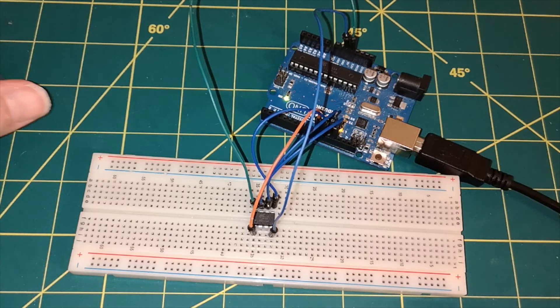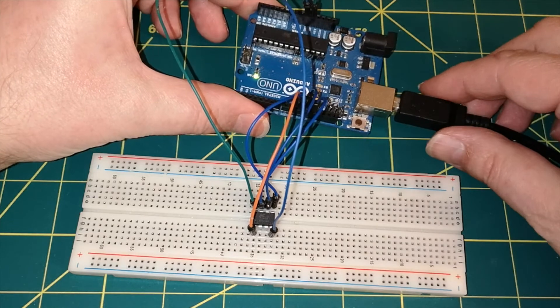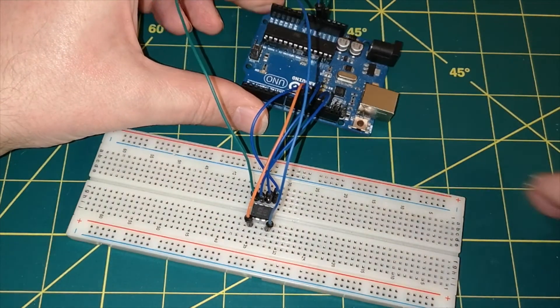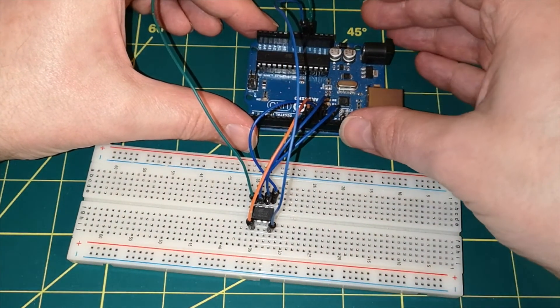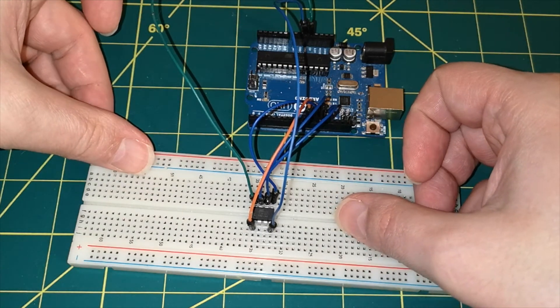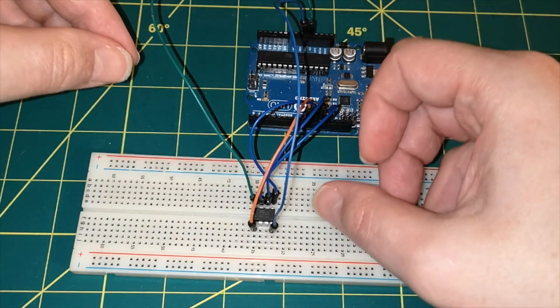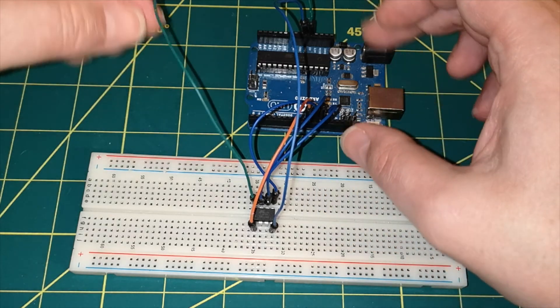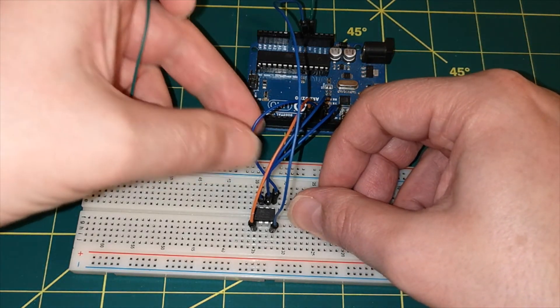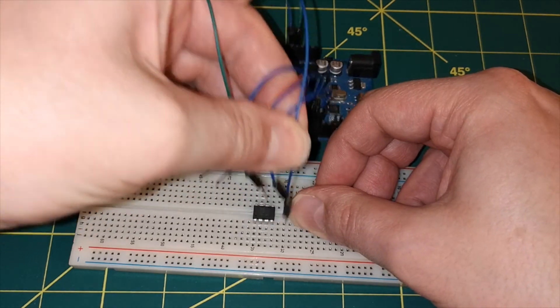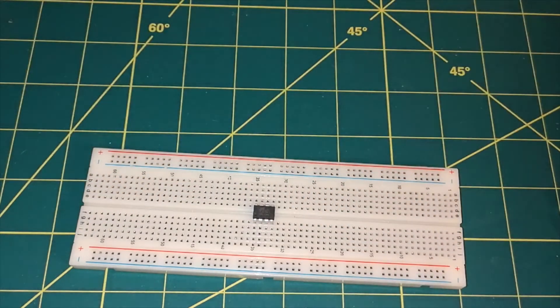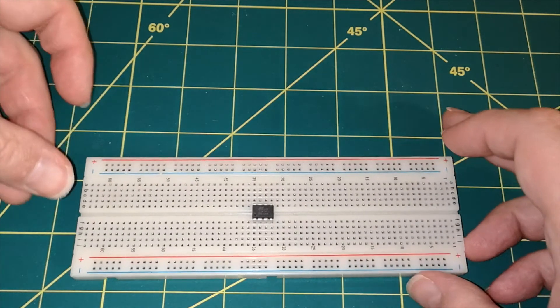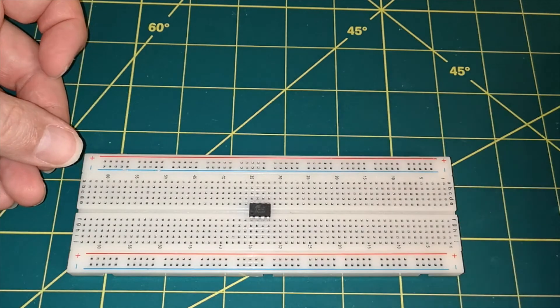So if we unplug our Uno from the USB, just so that we haven't got any power on this whilst we're messing around with our jumpers and things. And we can then basically disconnect everything, all of our wires can come out. Now, we want to blink an LED, so let's plug in an LED.